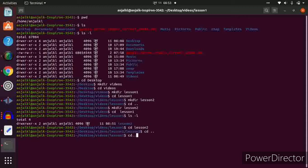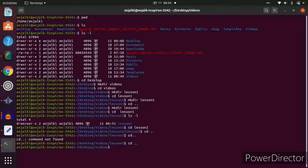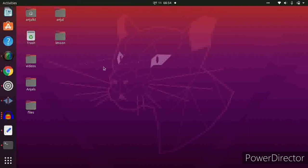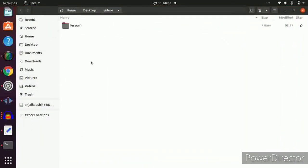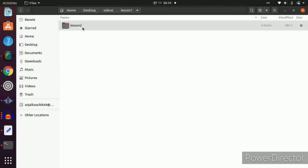To go back to the videos folder, type cd .. — we went back from lesson2 to lesson1. Again cd .. and we went from lesson1 to the videos folder. To remove the lesson2 that was created directly inside videos, we use rmdir. Now we can see lesson1 and the separate lesson2 has been removed from the videos folder.